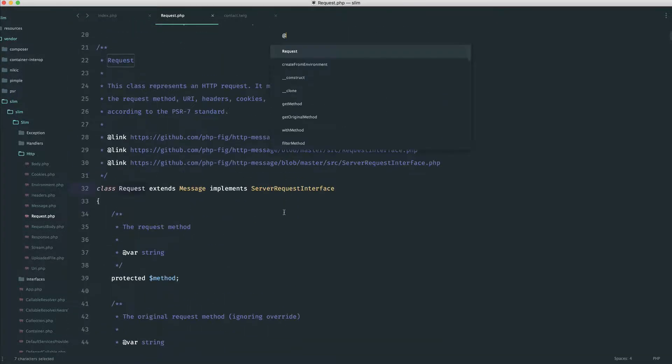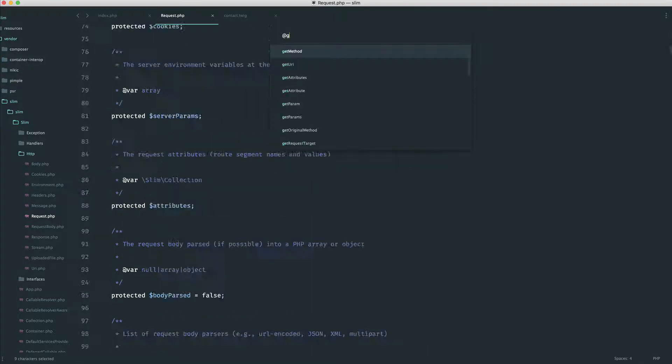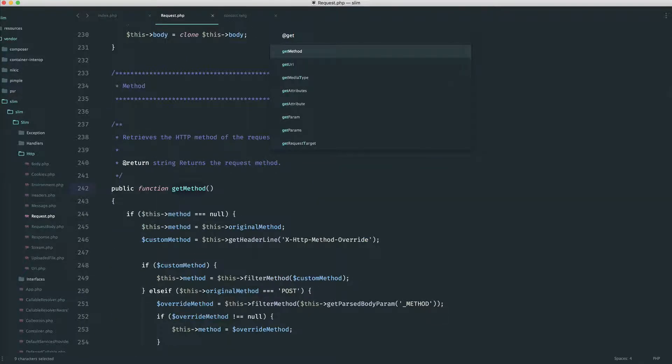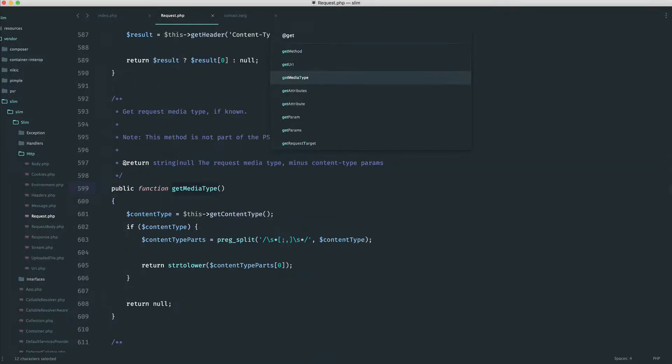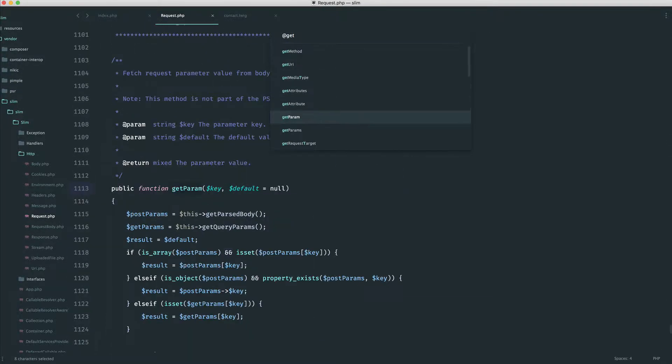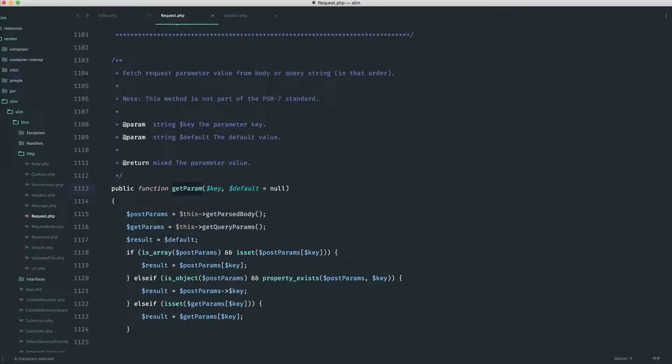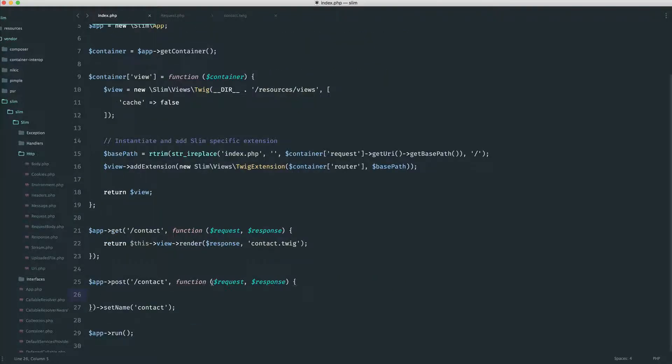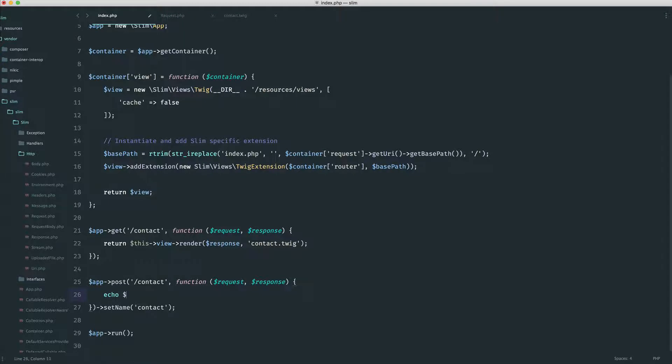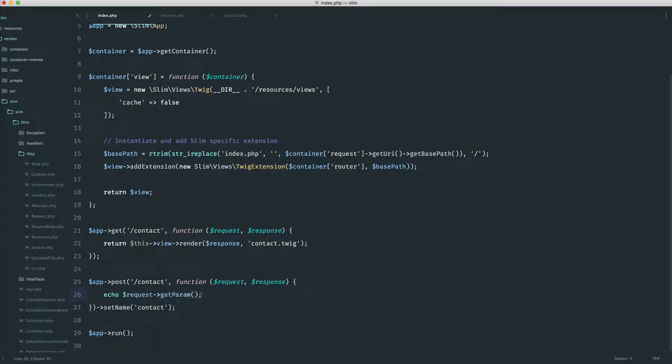So let's look for something like get. And you can see here that we have lots of different methods that we can use, all of which are useful. What we're interested in, though, is get param. So what we can now do, because this object is injected into here when we define out a route, we can do something like request get param, and then the name of the parameter we're trying to pick up.